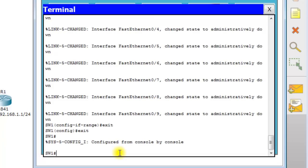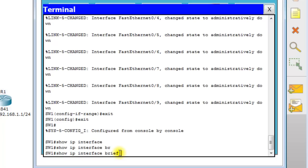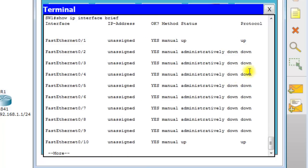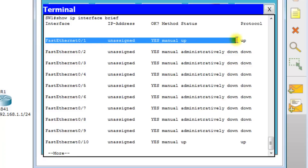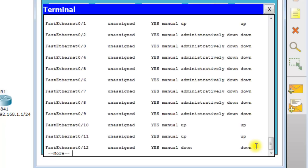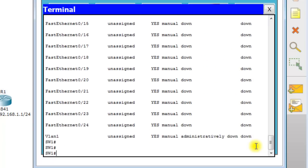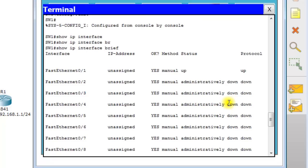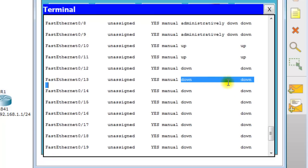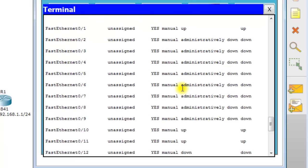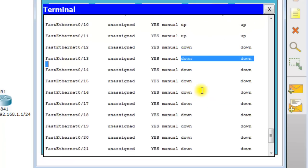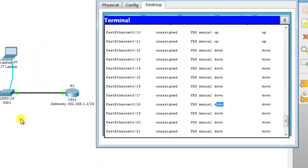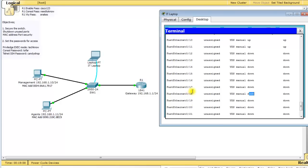Now we need to shut down ports FA0/2 through FA0/9, so 'interface range fa0/2-9' and just issue a 'shutdown' command. You'll see all the status messages: 'FA0/2 changed state to administratively down' — that means an administrator shut it down. You can see them all through the list. Now exit and issue 'show ip interface brief.' Interface 1 is up and up because that's connecting to our router, and then the others show down down, or administratively down.